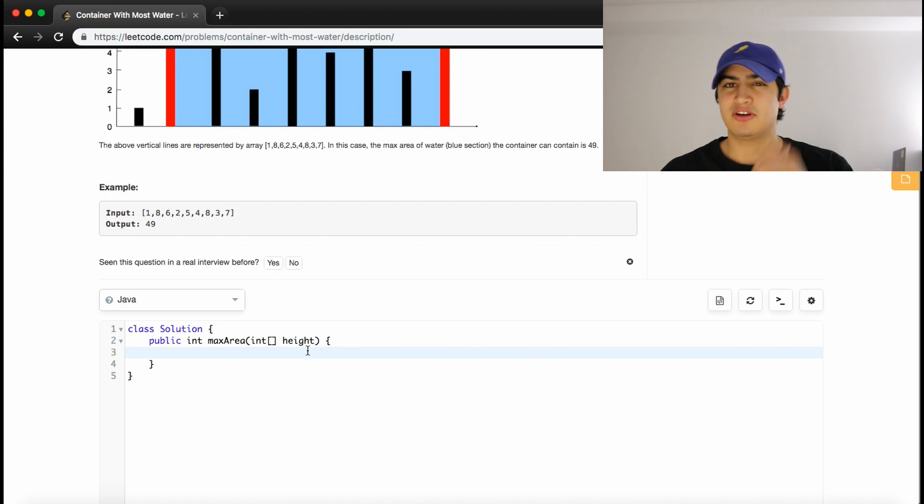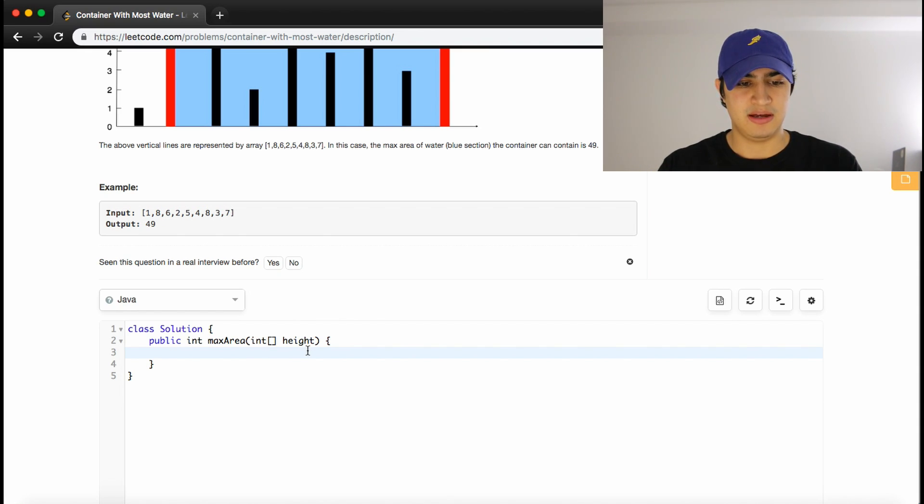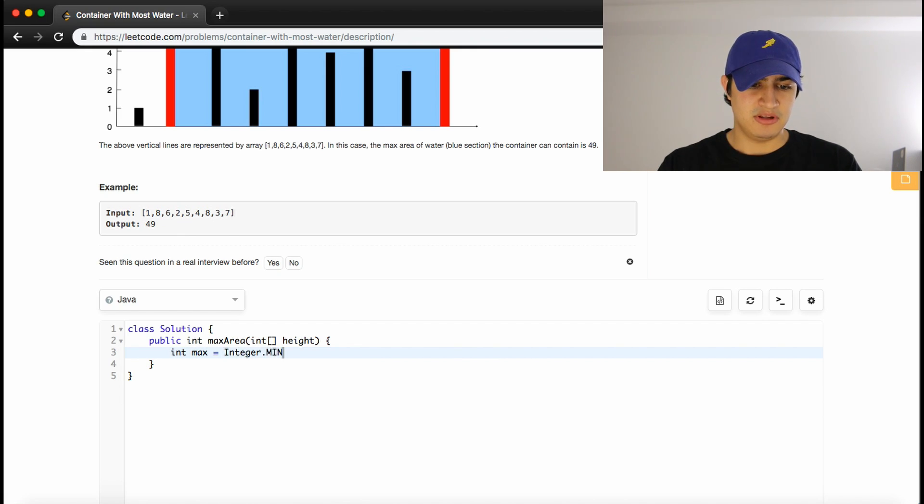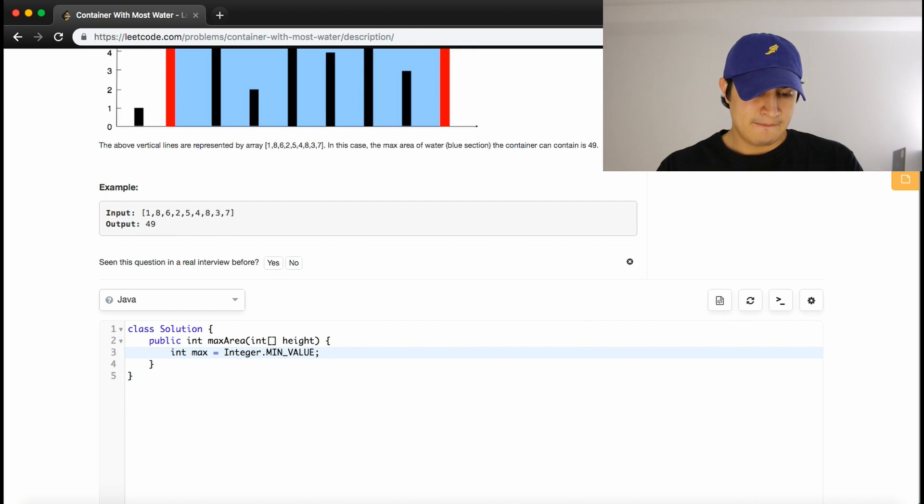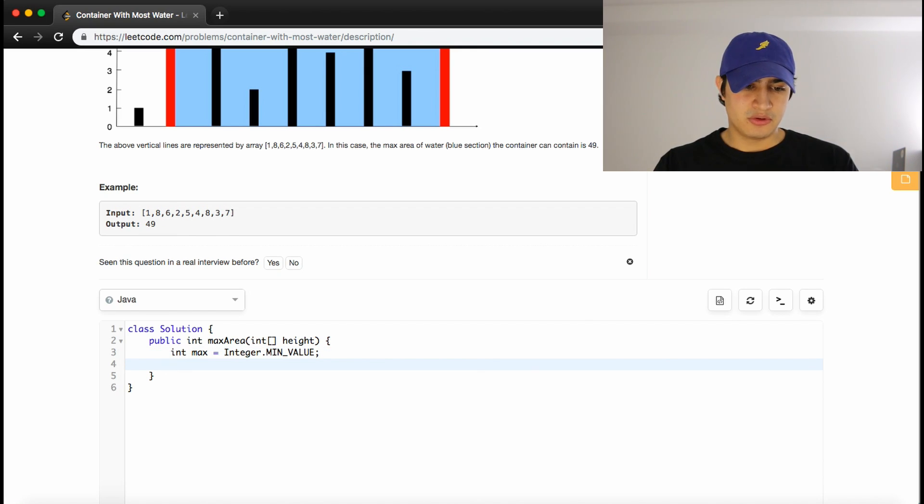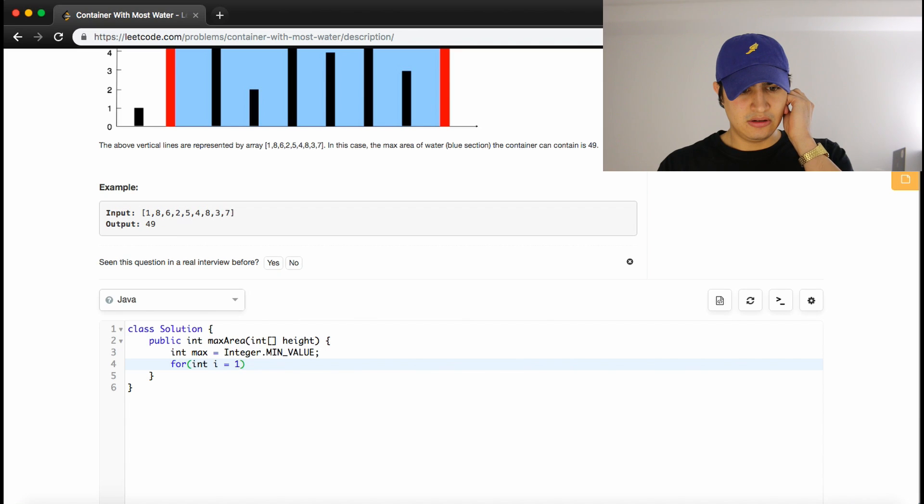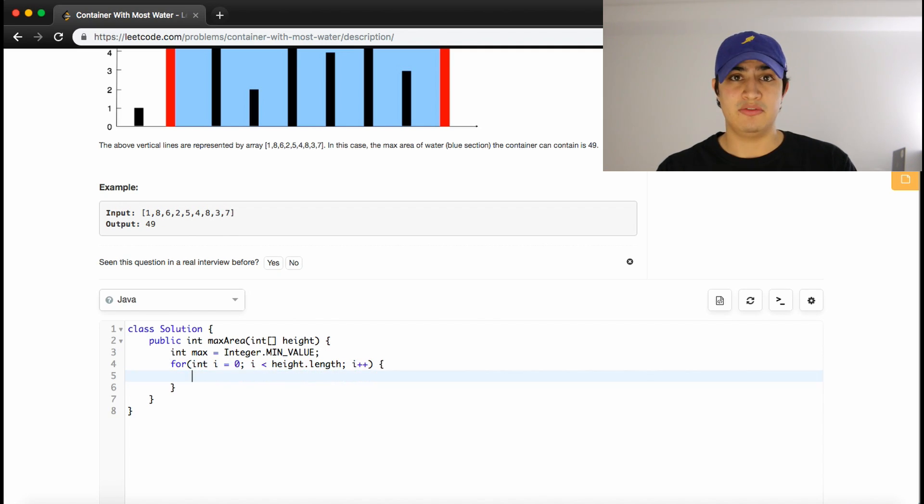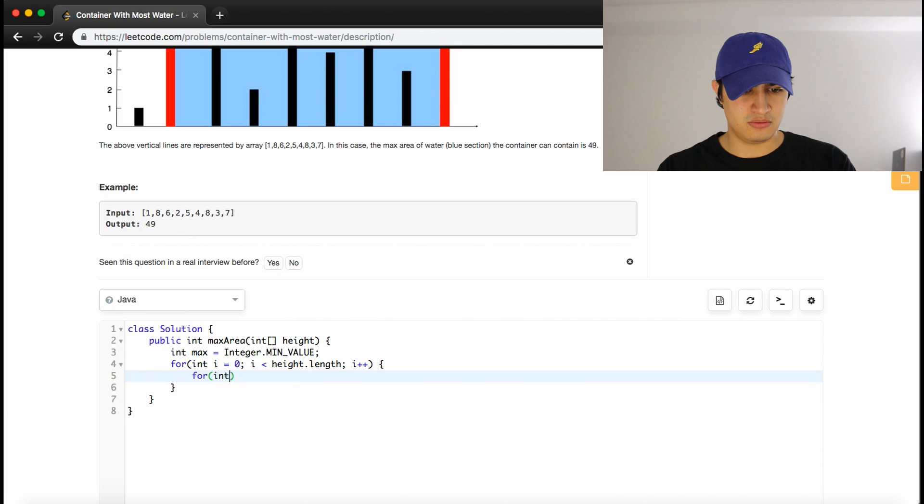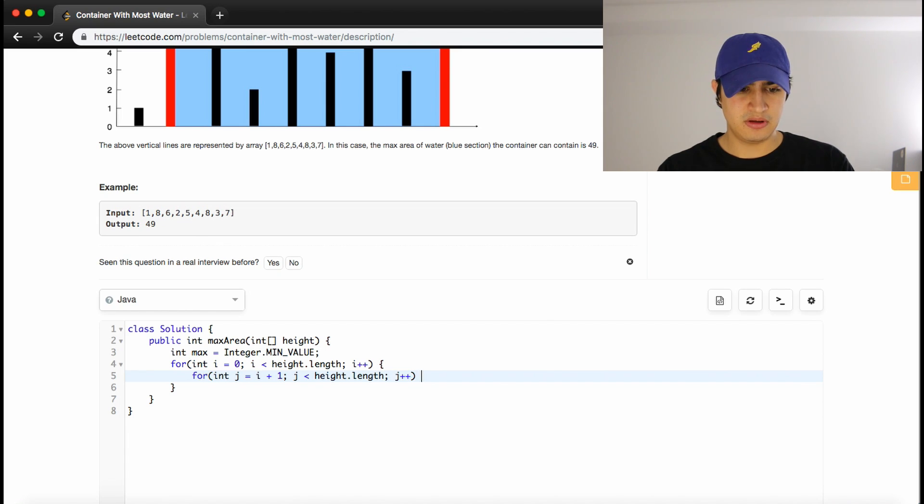So one way to do this would be to, for every line, compare every other line. So we would basically have a pointer that starts, so we'd have two nested loops, and we would have i start at 0, and then j go to the end. And then i would increment, and j would again be i plus 1 and go to the end.